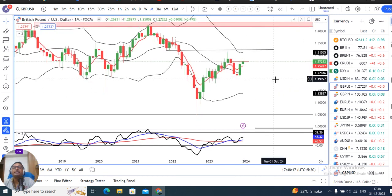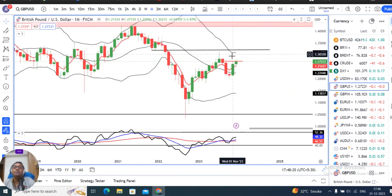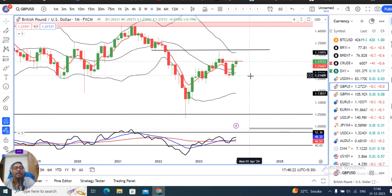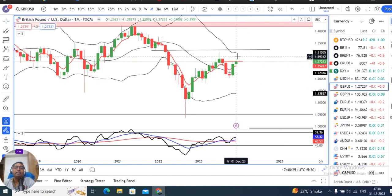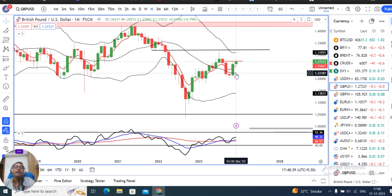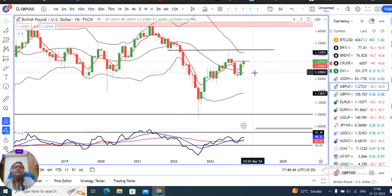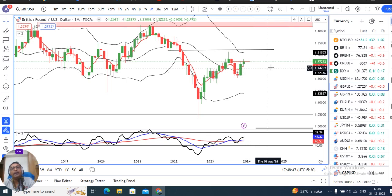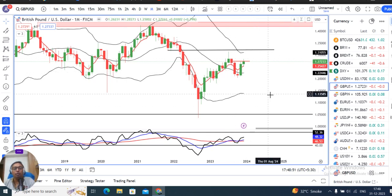If we look at the monthly price action candle, a small body green candle has been made, but with price rejections on both sides — upper end at 1.2827, which rejected and closed at 1.2723, and on the lower side, price rejected from 1.25 and closed higher. So this is an indecision candle — neither too strong nor too weak.